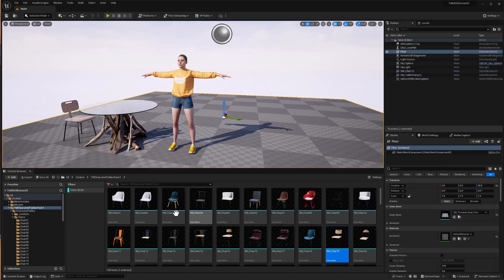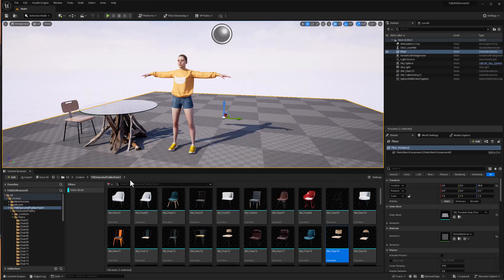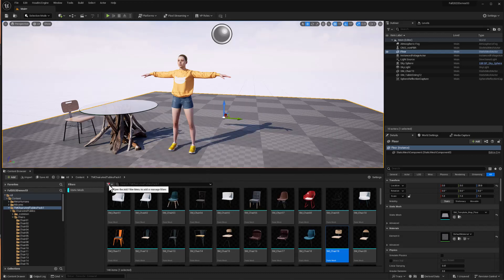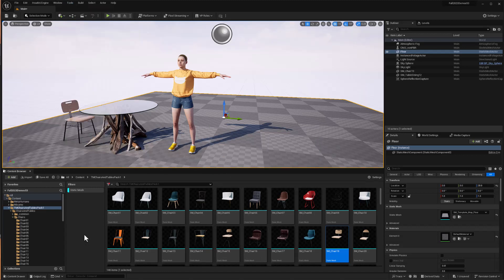So there you go. There's two different ways of browsing through Assets Packs very easily. I prefer the Filter version, but again, you can go ahead and use the Actor Palette as an alternative. Hope this helps. Until next time, have fun.